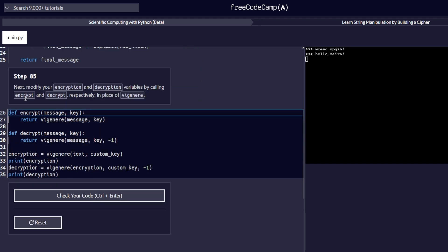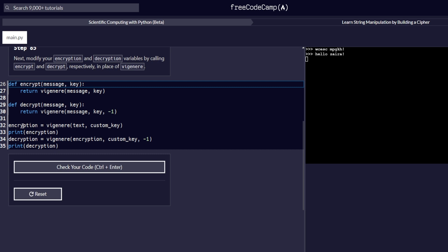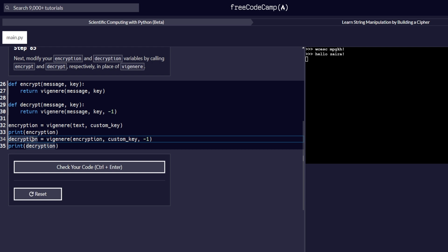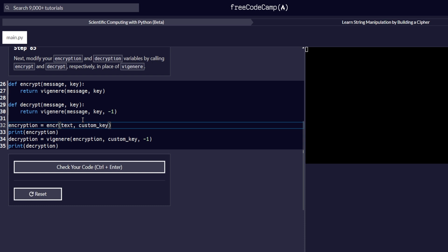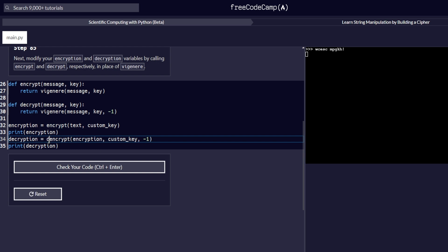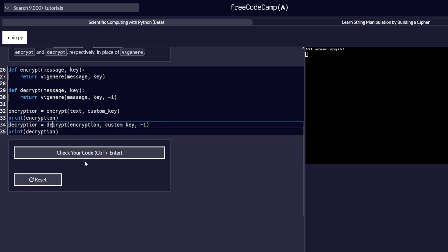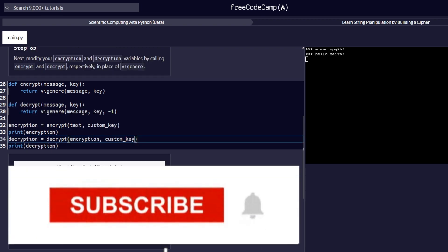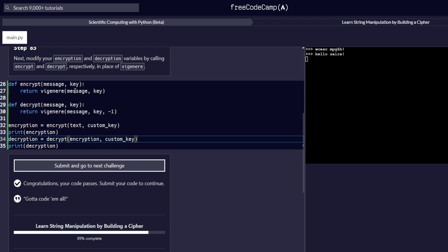Step number 85 reads: modify your encryption and decryption variables by calling encrypt and decrypt respectively in place of these. So inside our variables — that is encryption and decryption — we are supposed to modify them by calling encrypt and decrypt in place of the existing calls. We replace it with encrypt, and the same will be done for the decrypt function — we replace it with decrypt. Let's check our code and it passes correctly, so we proceed to the next step.